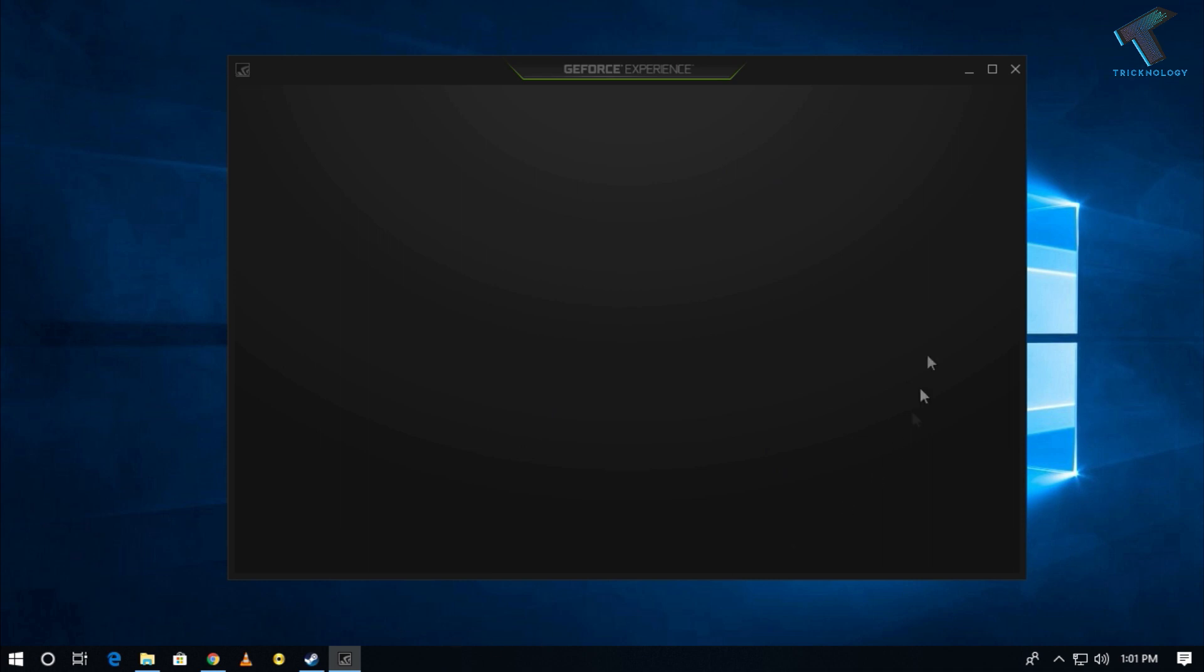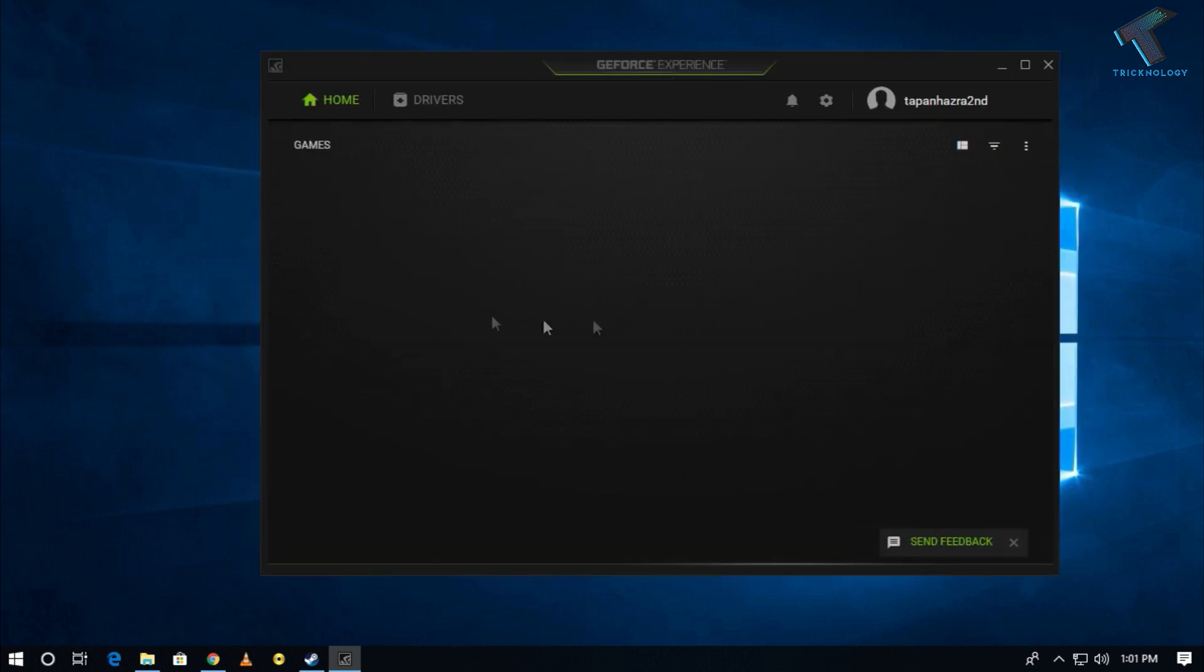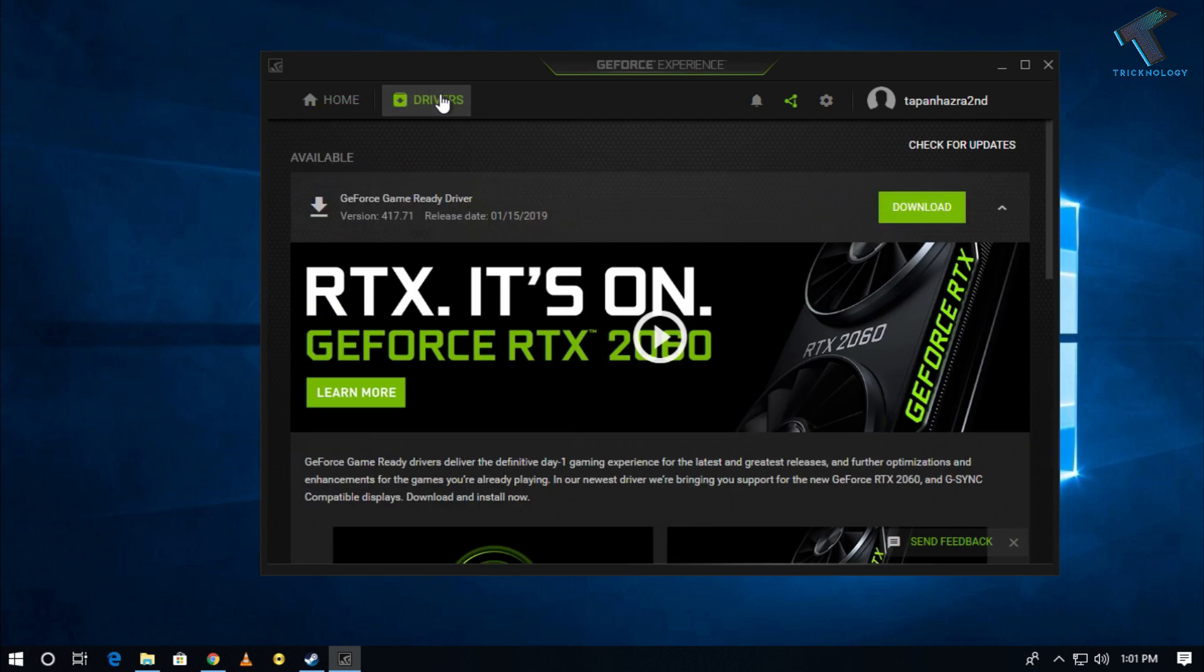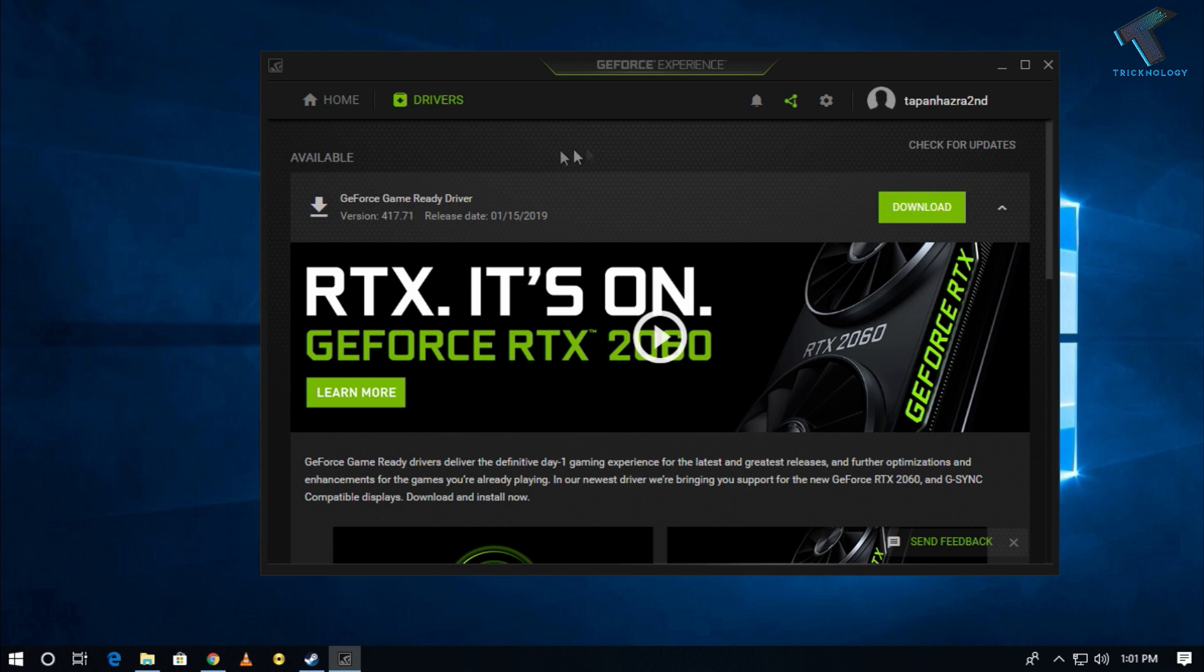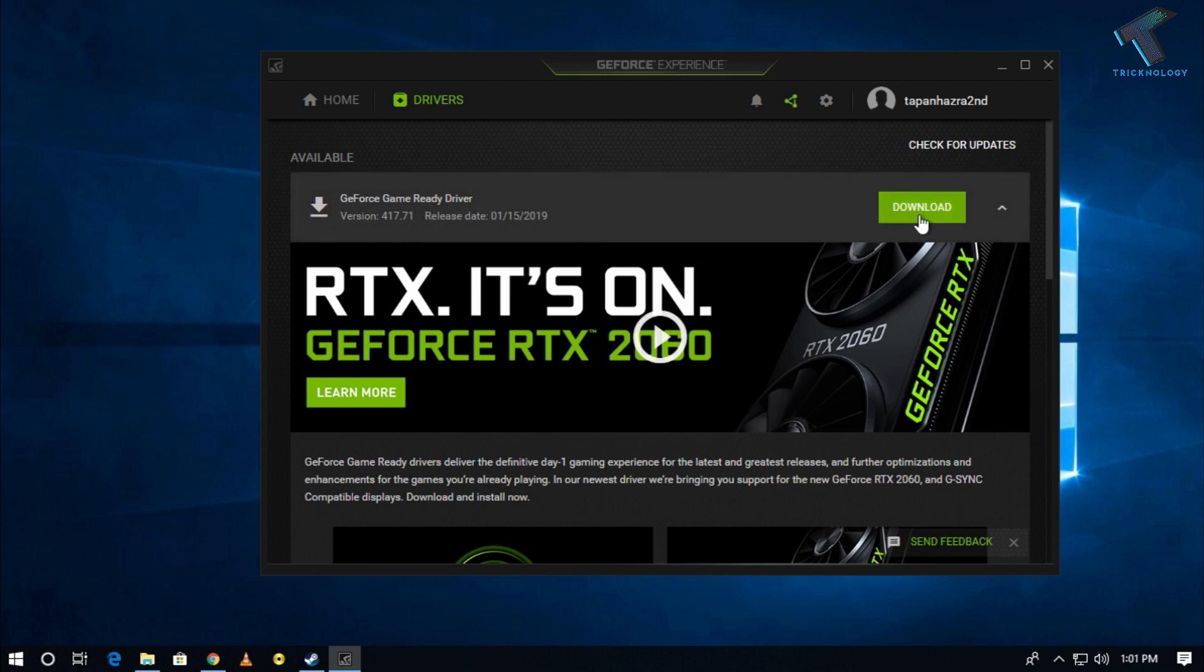Now you have to click on Drivers, and after that you have to click on the right side corner Check for Updates. As you can see, it's already showing GeForce Game Ready Driver version 417. You have to click on the download button.